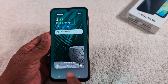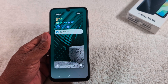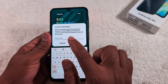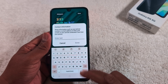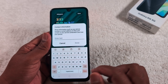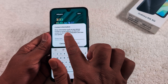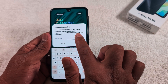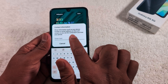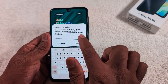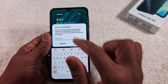Go back and you have the contact information option. Here you can add your name or contact number so that if you lose your phone, someone can contact you. You can display your phone number or email address on the lock screen — a very helpful feature to quickly contact you if you lose your phone.